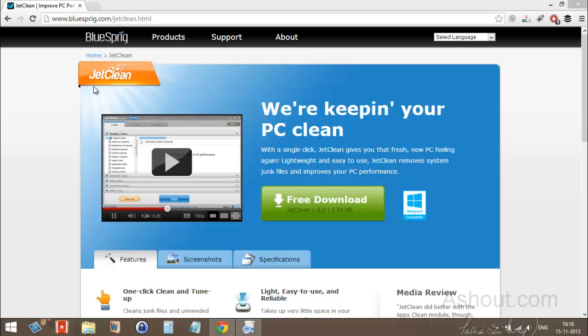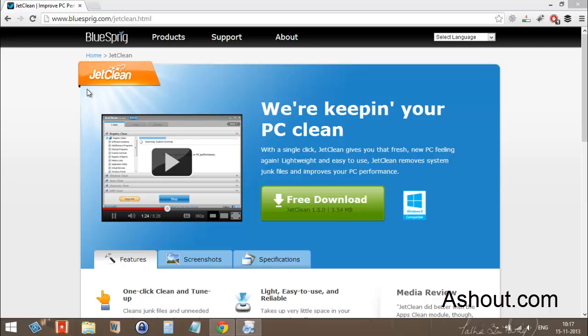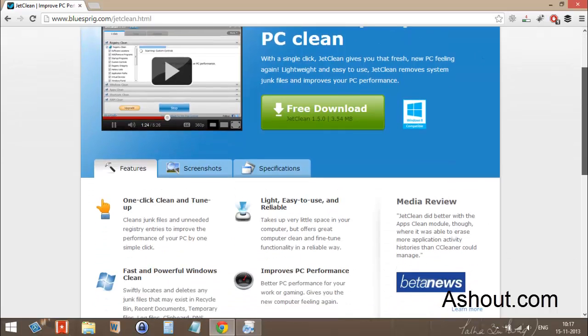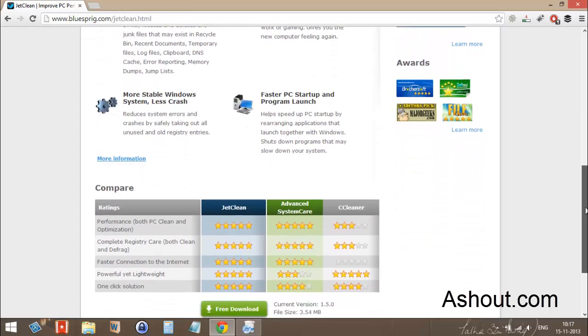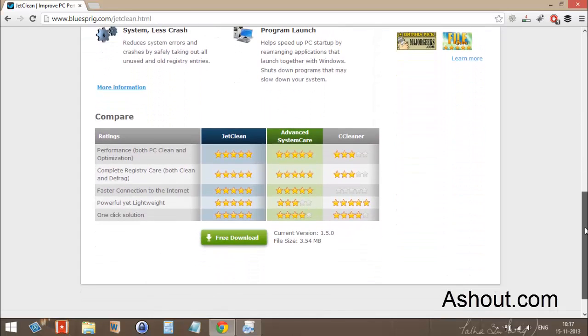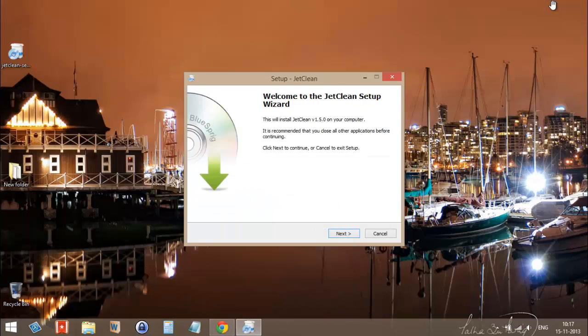Hi guys, this is Arun from ashout.com. In this video I'll be discussing things we need to take care before installing this JetClean software, because it comes with a lot of extensions, toolbars, and it even changes your browser settings. I will be showing you how we can avoid all those things.